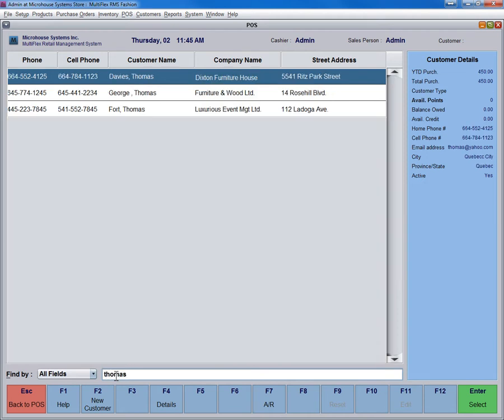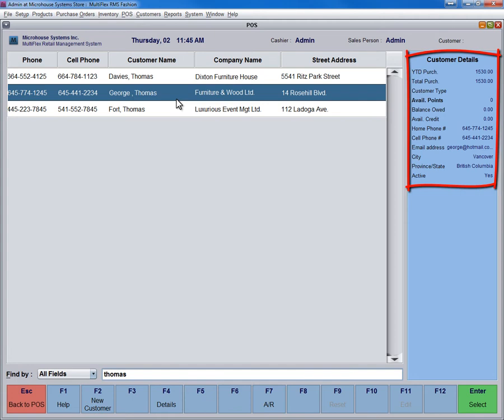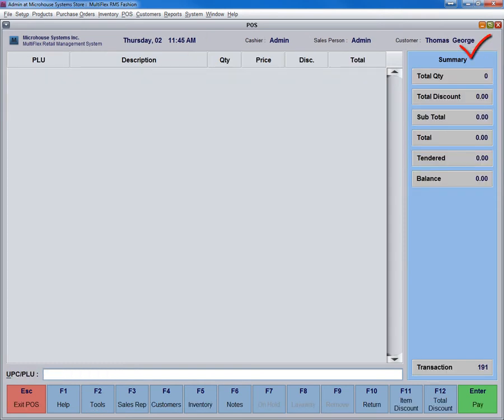MultiFlex generates a list of all matching names. Select the customer from the list on the right side of the screen to access their details. Double-click the customer name to generate a sale for that customer in the POS screen. The selected customer's name will appear on top of the screen.